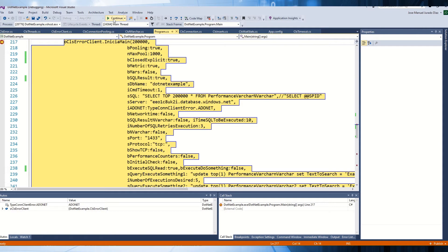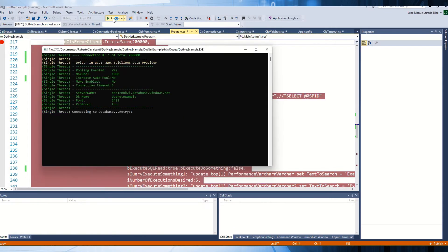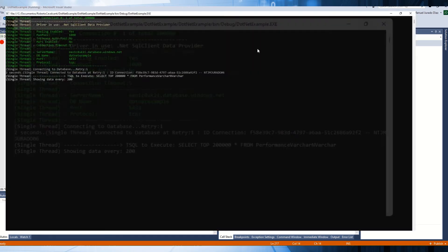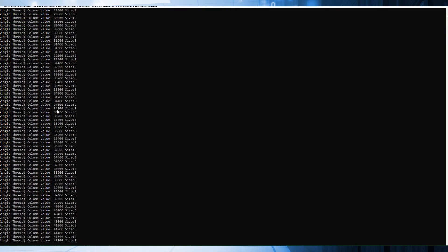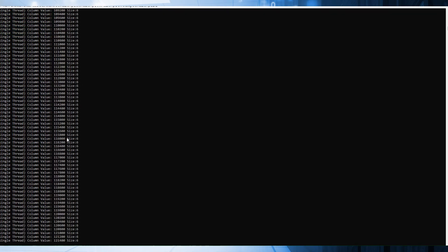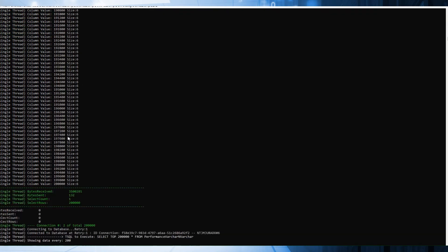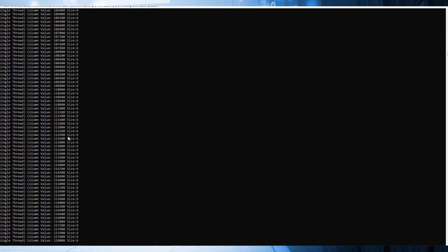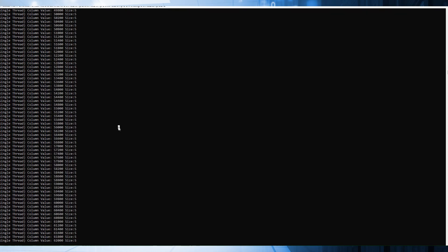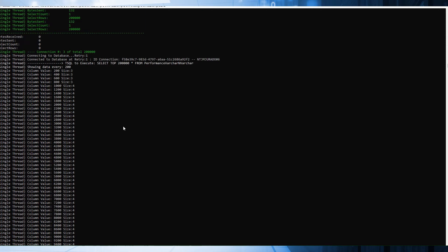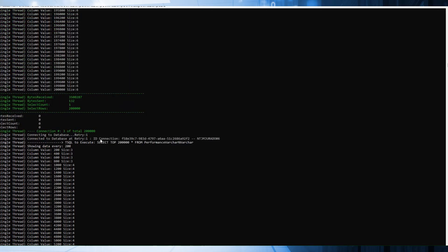Let's try to run the application. The application is running. As you can see right now, we have the connections. It's running a record set showing around every 200 rows, with data about what we are querying from the database. The connection is fine. We have just one retry. The execution is running this query.